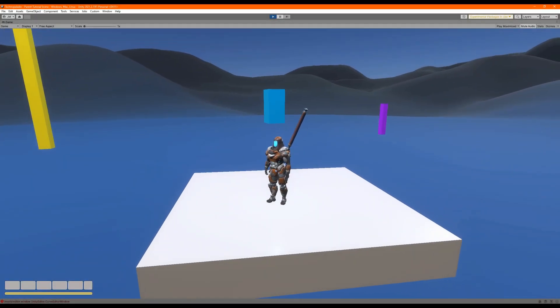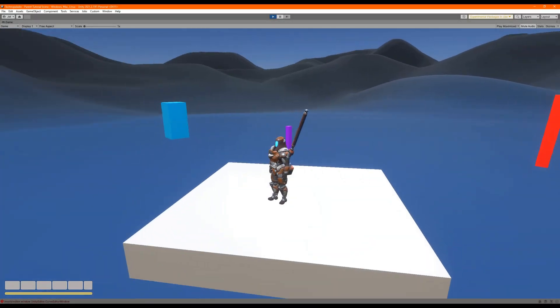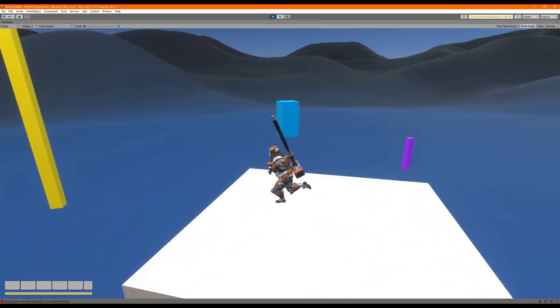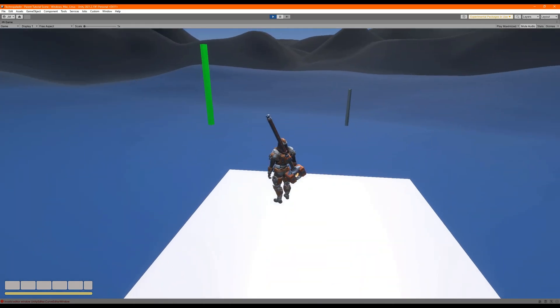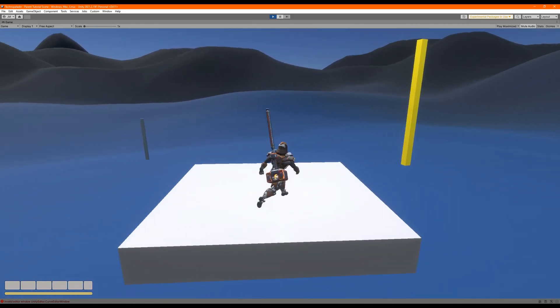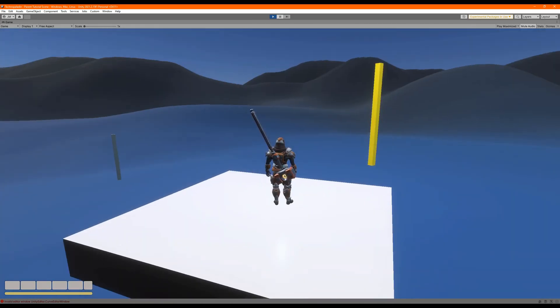Now our player sticks perfectly on top of the platform even when it's doing some pretty complex moves. And the player maintains full control over their character.